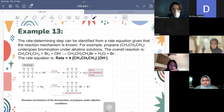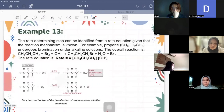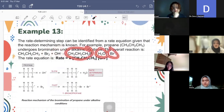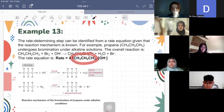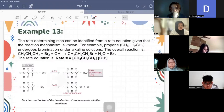The rate determining step can be identified from a rate equation given that the mechanism is known. For example, here we have propane undergoing bromination under alkaline solution. The overall reaction shows reactants — propane, bromine, and hydroxide ions — forming bromopropane, water, and bromide ion. The rate equation is: rate = k[propane][OH⁻]. This rate equation can tell you which step is the slow rate determining step.